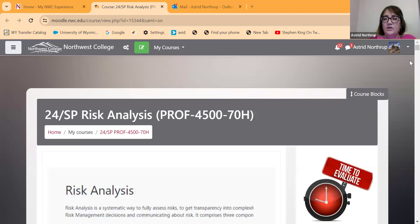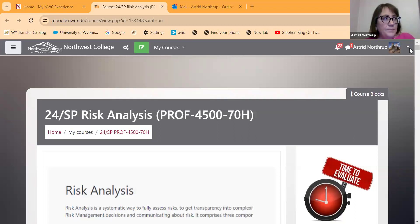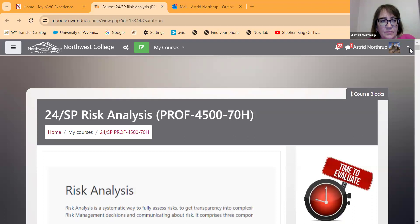All right. Hi, everybody. It is February 19th, and we are just working our way through the material for risk analysis. And after tonight, we actually only have two more classes. Now, tonight, of course, I am Zoom only.